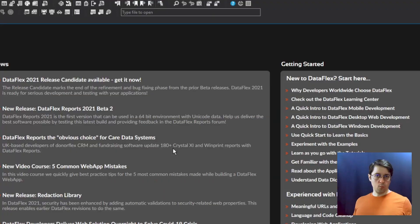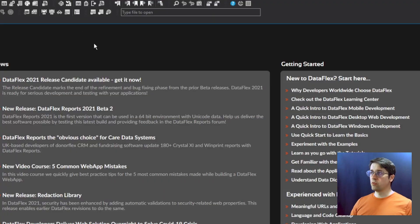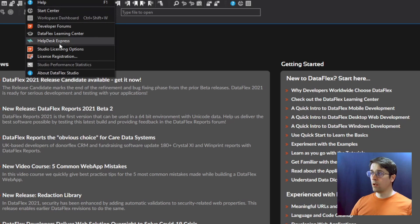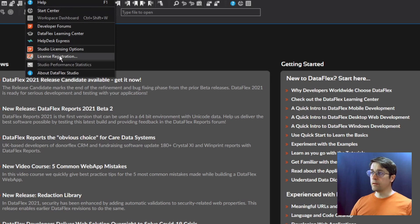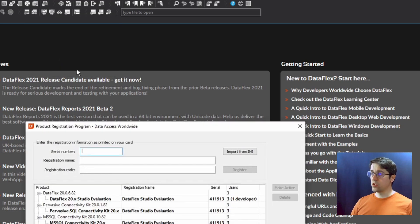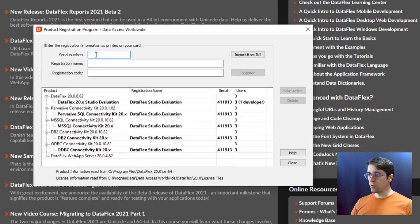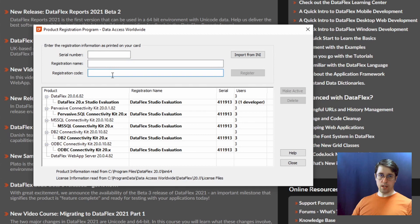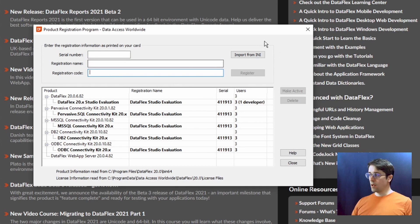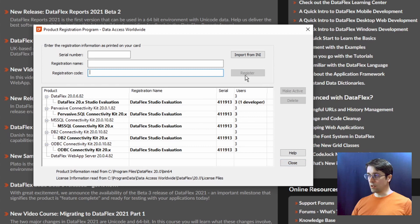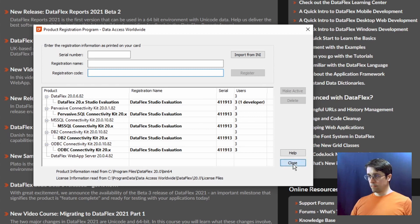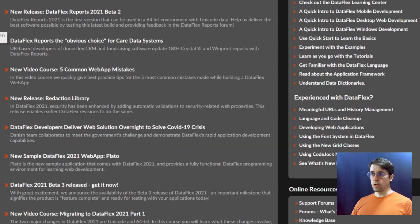And when you got your personal license, you just go into help and license registration and enter your personal license right here. And then it should update, you click register, and then you should get your personal license ready.